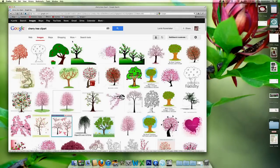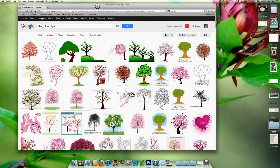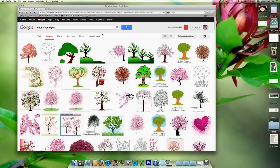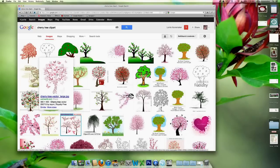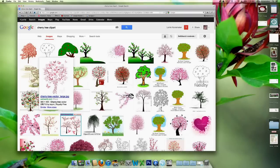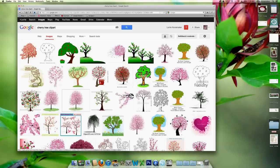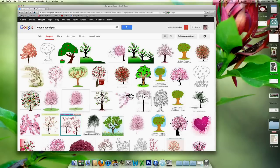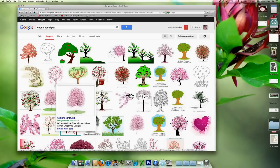And here we have all kinds of cherry tree cliparts. What you're looking for is one that has a resolution of at least, I would say 300 by 300. And you can tell that by just hovering over it and you can see it right here. So this is 380 by 400. That's not bad. I think she's looking for more of a traditional cherry tree.